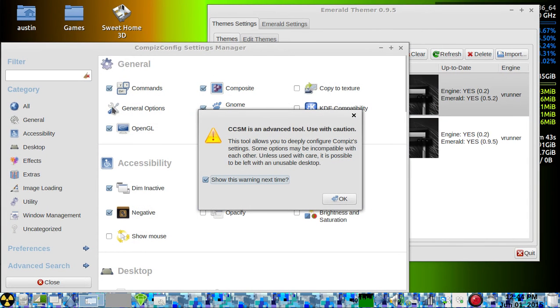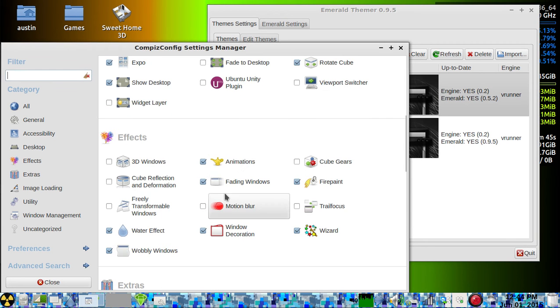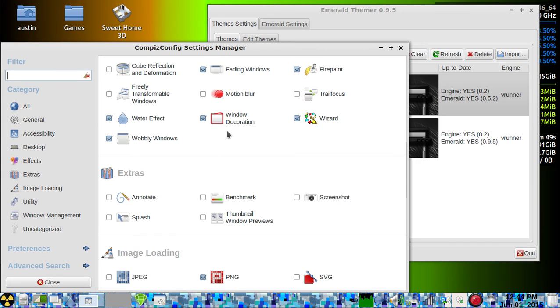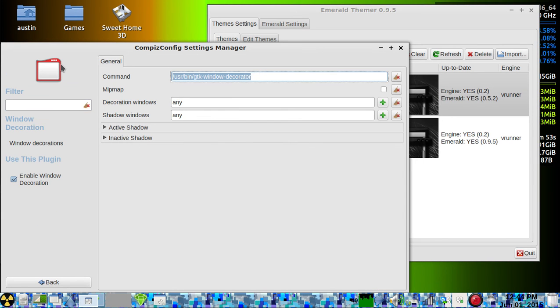You have to go into CompizConfig and find Window Decorations. Instead of that, you want to replace it with Emerald.